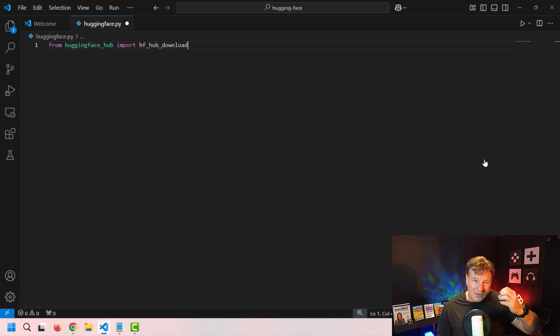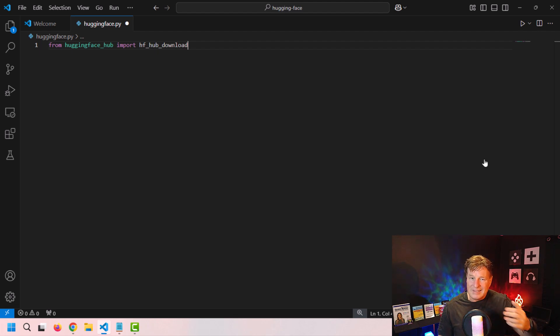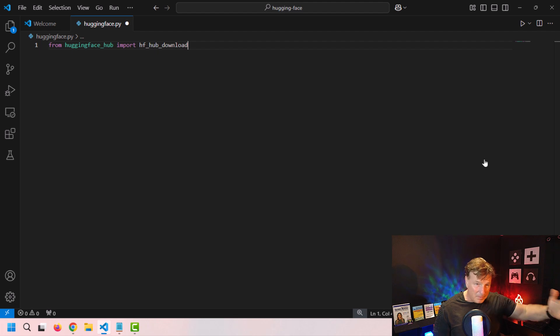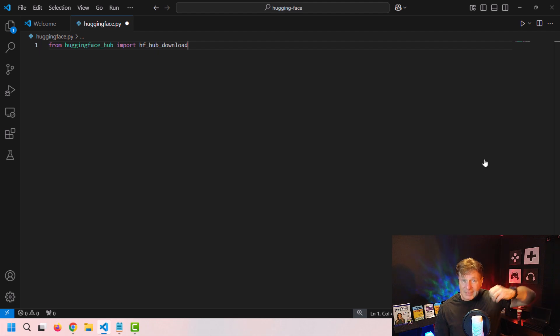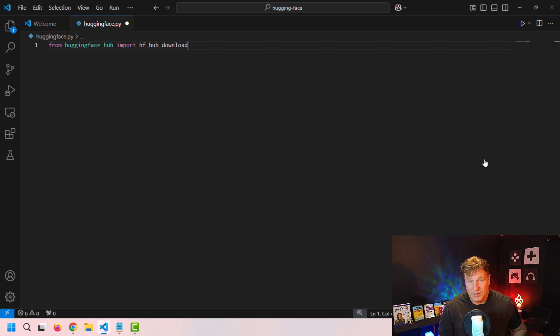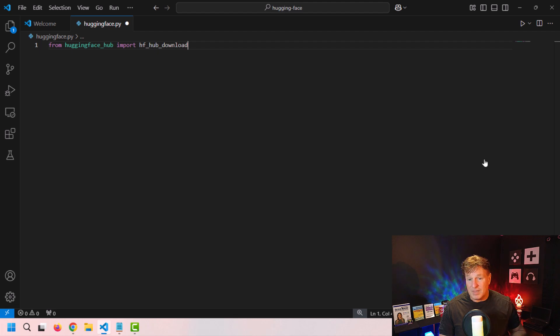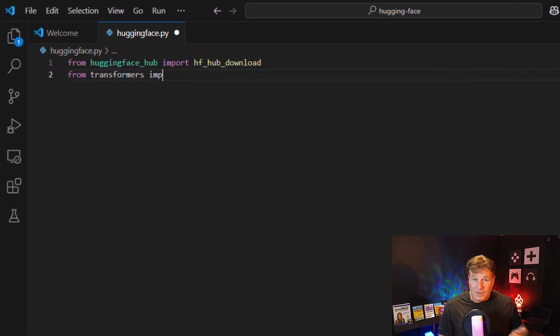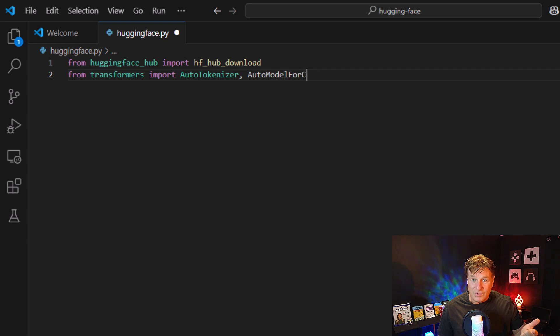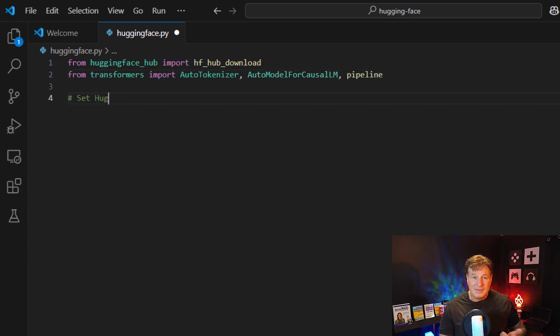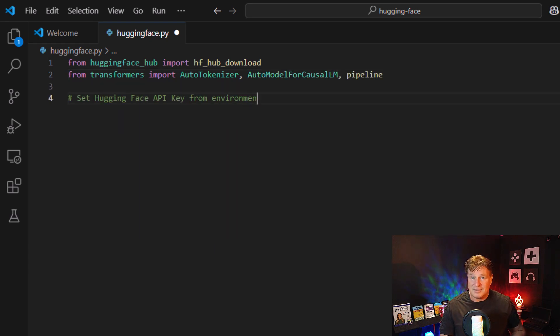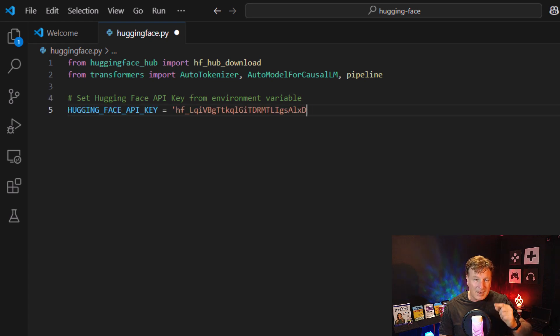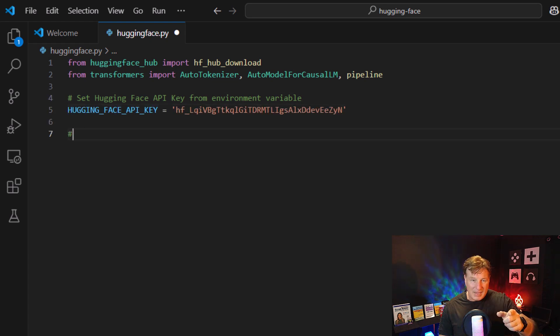So from Hugging Face Hub, import HF Hub downloads. That's going to help me download the files from Hugging Face. I need to know information about the model and I need to know information about the tokenizer. From that, I'm going to create a pipeline that allows me to query the large language models can be running on my local machine. So I'm going to import auto tokenizer, the auto model and the pipeline.